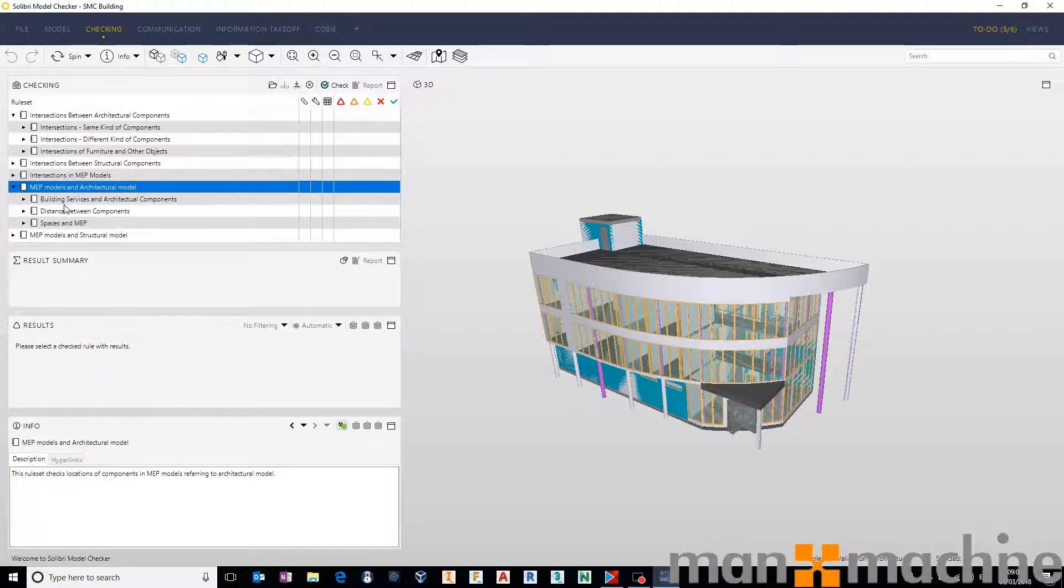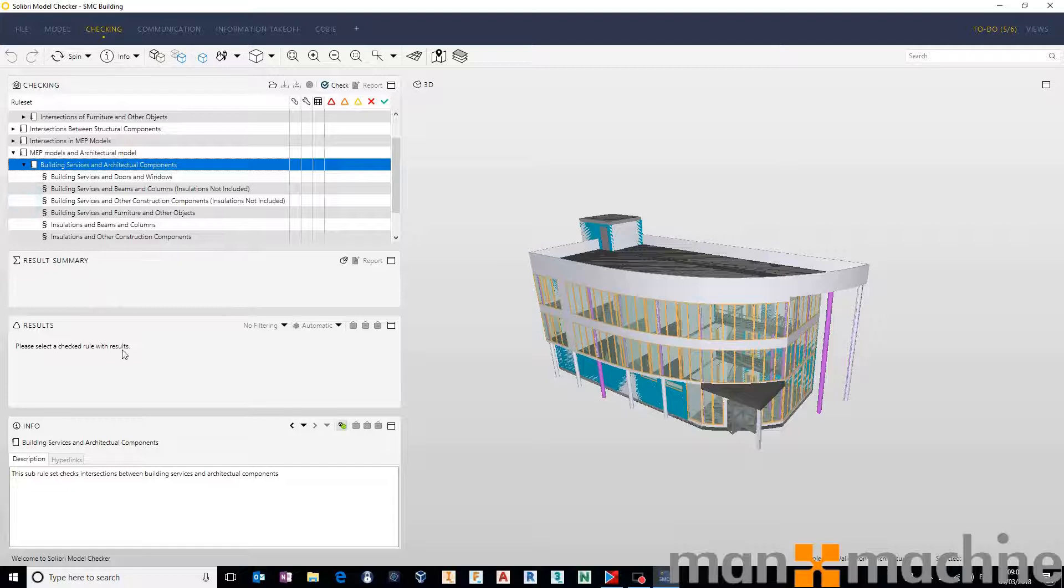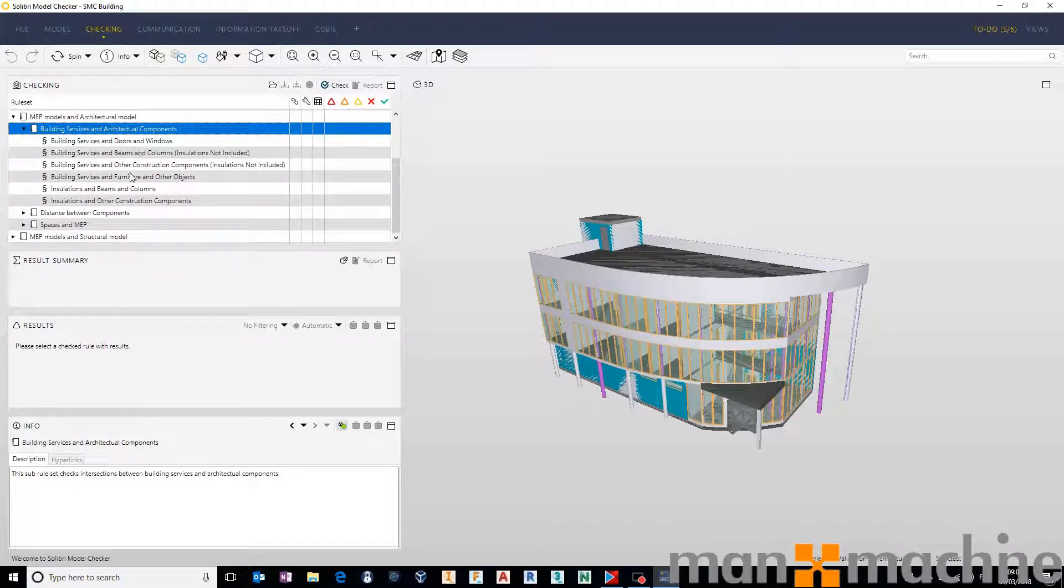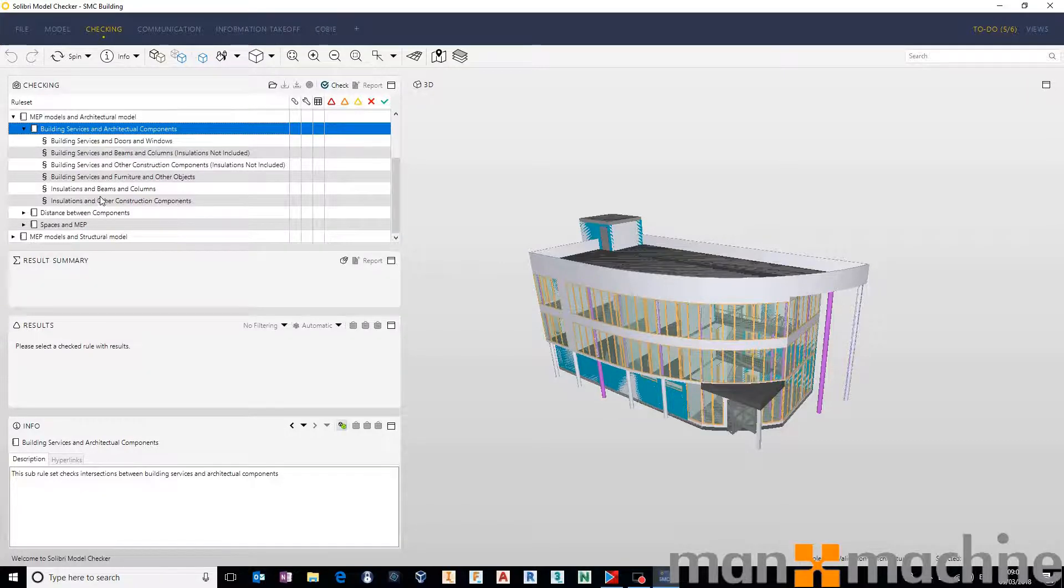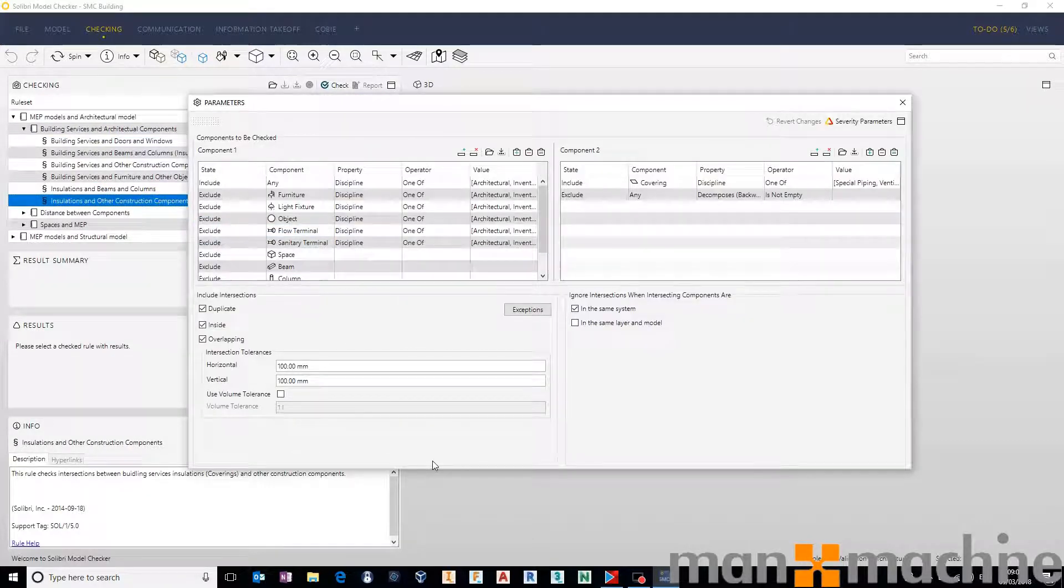So let's go MEP and architectural models. Let's go building services and architectural components. And let's say we're going to say building services and other construction components. We're going to go into the rule parameters.